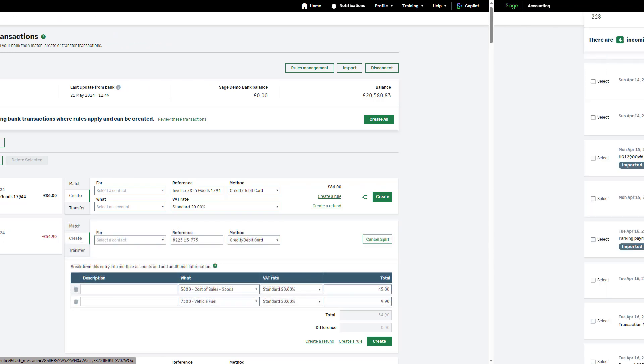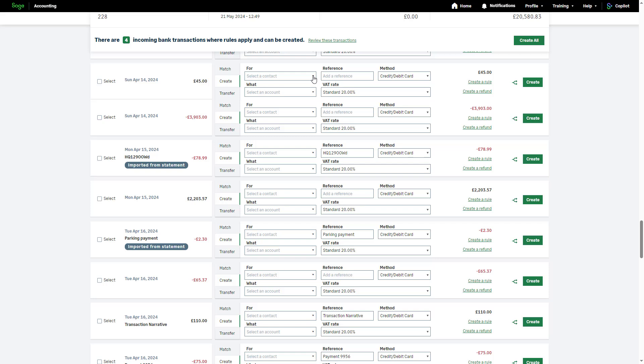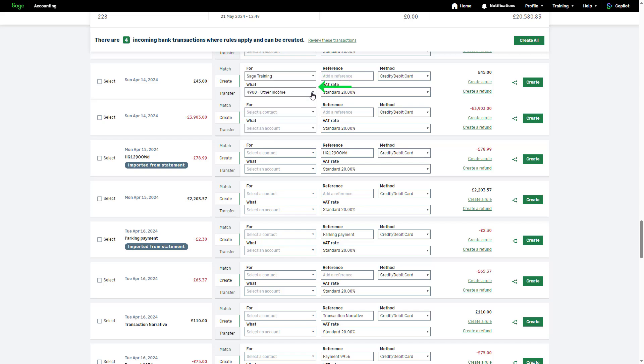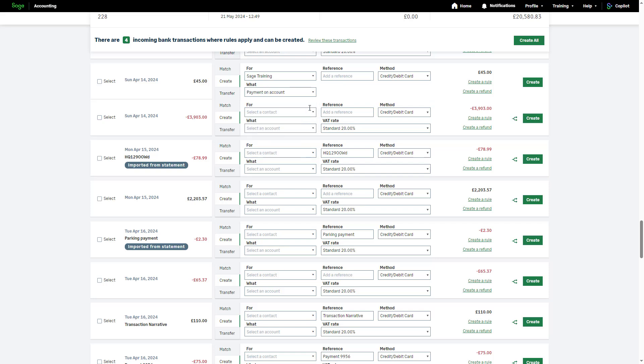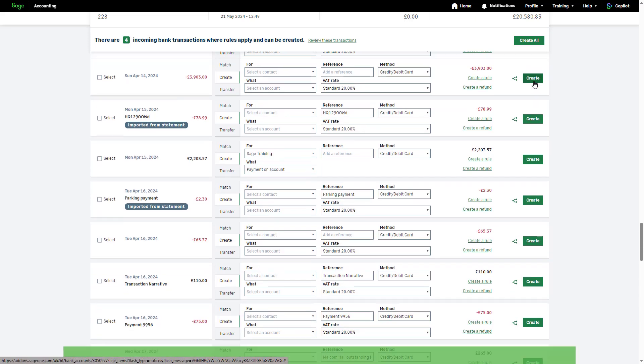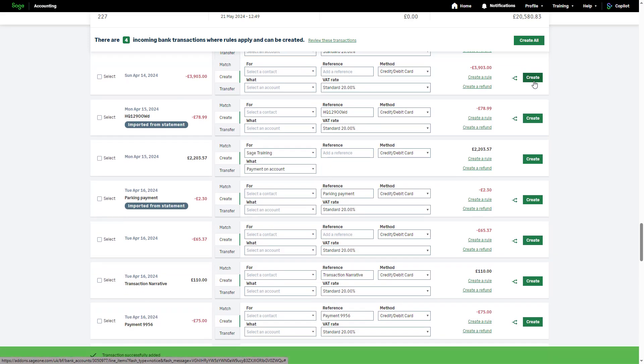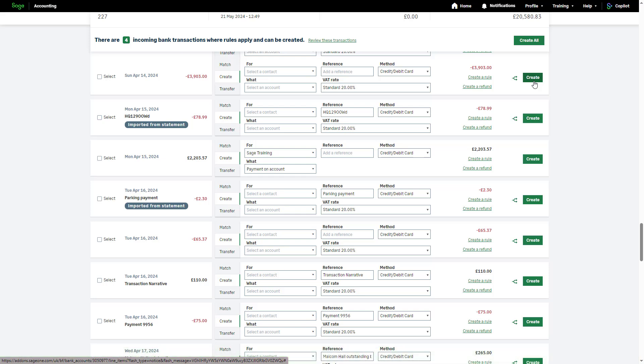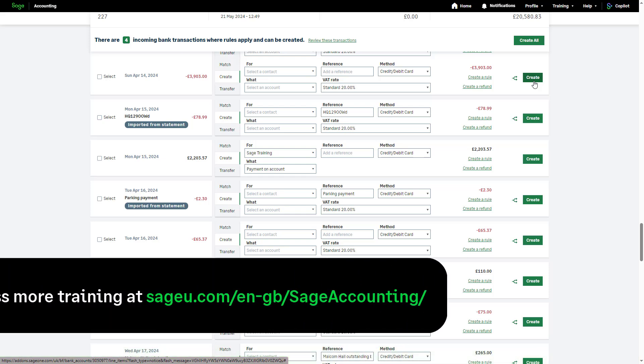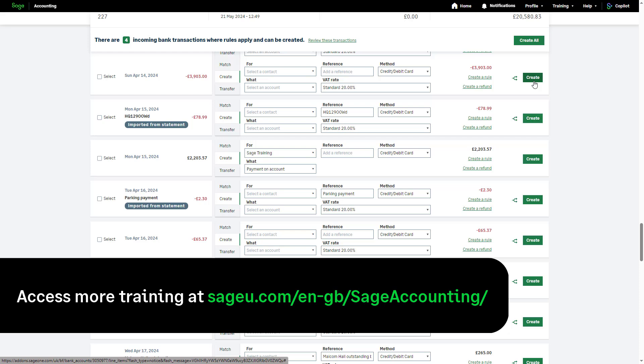To create a payment on account which can be allocated to an invoice later, select the contact record in the For drop-down. Then, in the What drop-down, select Payment on account. Edit the reference and method if required. Once you are happy with the information entered, click Create. The payment or receipt remains outstanding on the supplier or customer account until it's allocated to an invoice manually. Customer and supplier allocations are covered in a separate video.